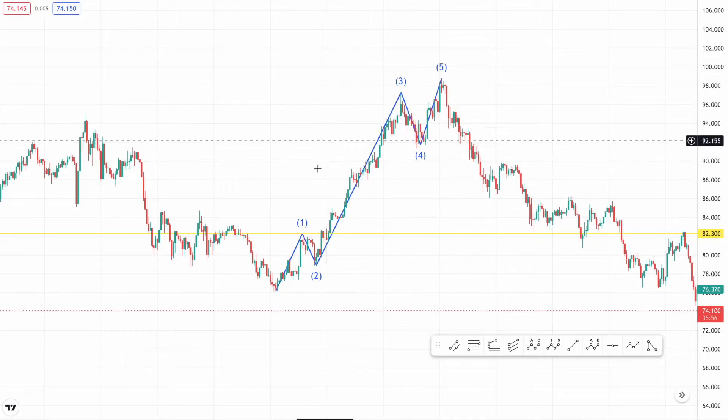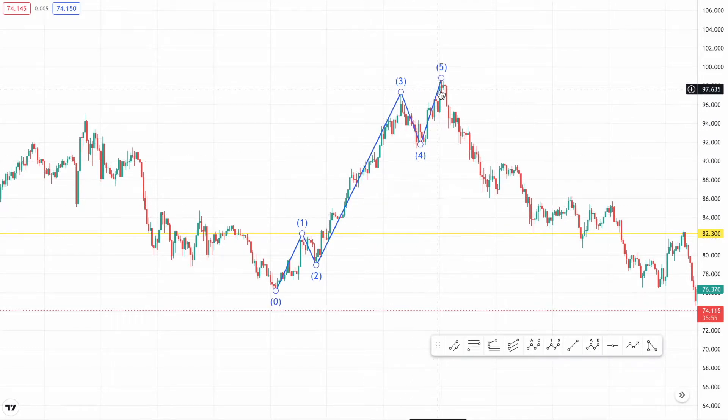If you're confused right now or don't really know what's happening, I suggest you check out my first video where I give an overview of Elliott Waves. I think that'll be really useful, and then you can come back to this video.